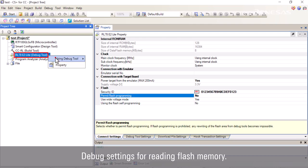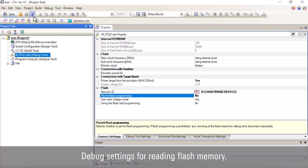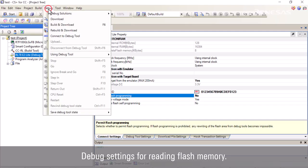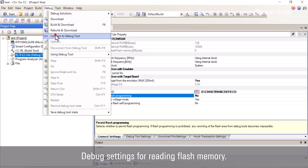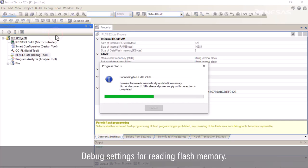Right-click on the debug tool. Select using debug tool, RL78E2 lite and save the settings. Next, click the debug menu and select connect to debug tool.